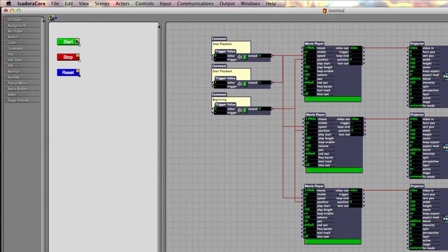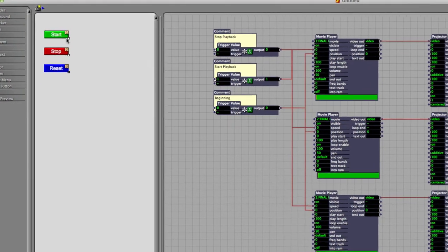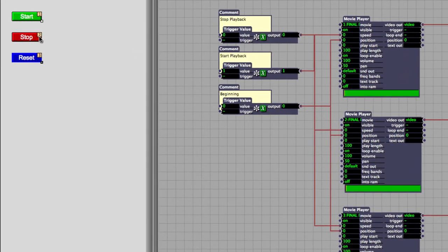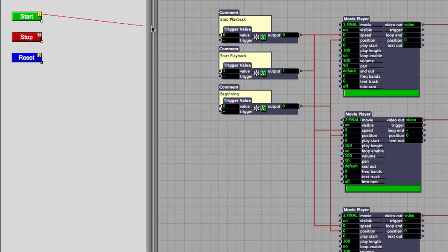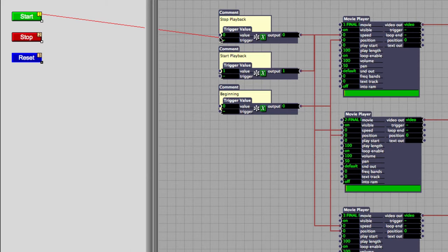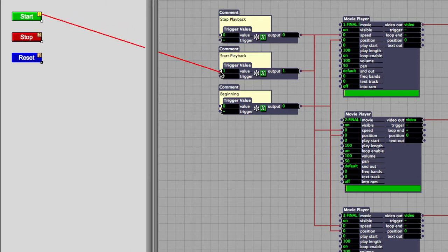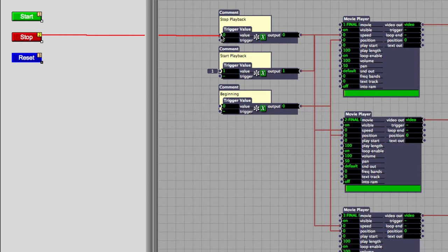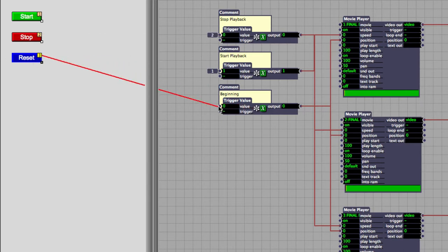You'll notice that here on my buttons I've got corresponding trigger values 1, 2, 3, and I can connect these trigger values to the inputs here inside of my patch. I'm going to connect button 1 to the Start, Stop to the Stop command, and then Reset to position zero. So now if I turn off Edit Mode, I can actually use these as buttons.